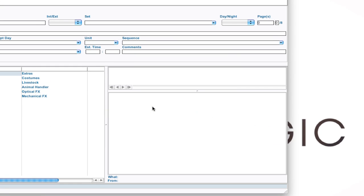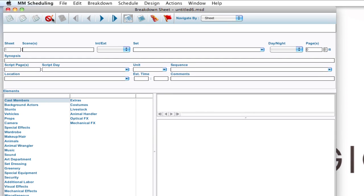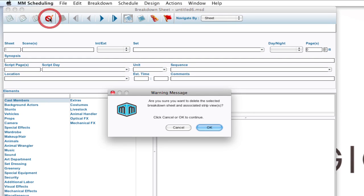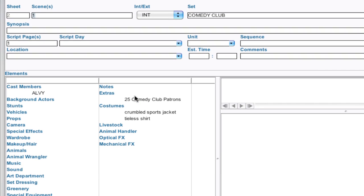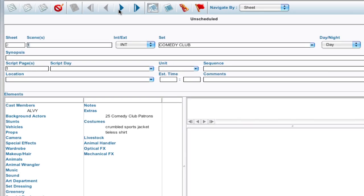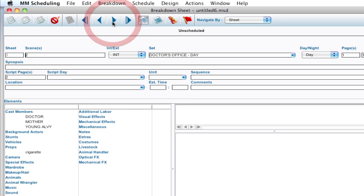And once that's done, I'm going to go ahead and delete that first breakdown sheet again and click OK. Notice that not only did the characters come over and all the scene information that we mentioned before, but also other elements that were tagged within the script. And I can scroll through here and notice props and set dressing all came over.